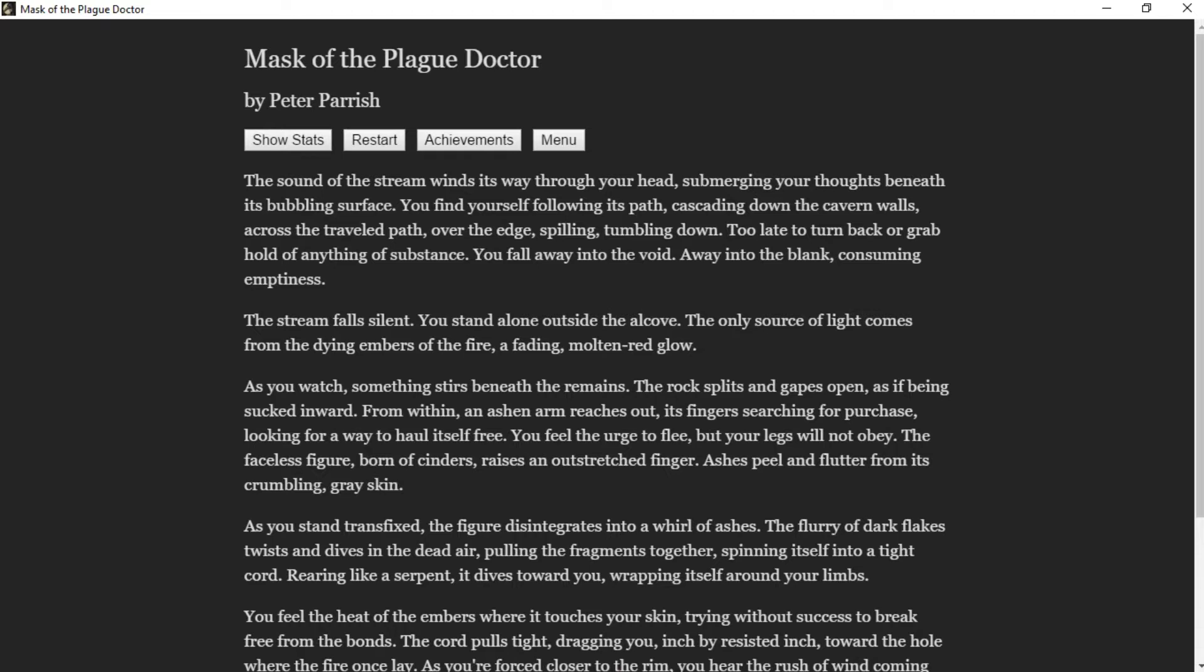The sound of the stream winds its way through your head, merging your thoughts beneath its bubbling surface. You find yourself following its path, cascading down the cavern walls across its traveled path, over the edge, spilling, tumbling down. Too late to turn back or grab hold of anything of substance, you fall away into the void, into the blank consuming emptiness.